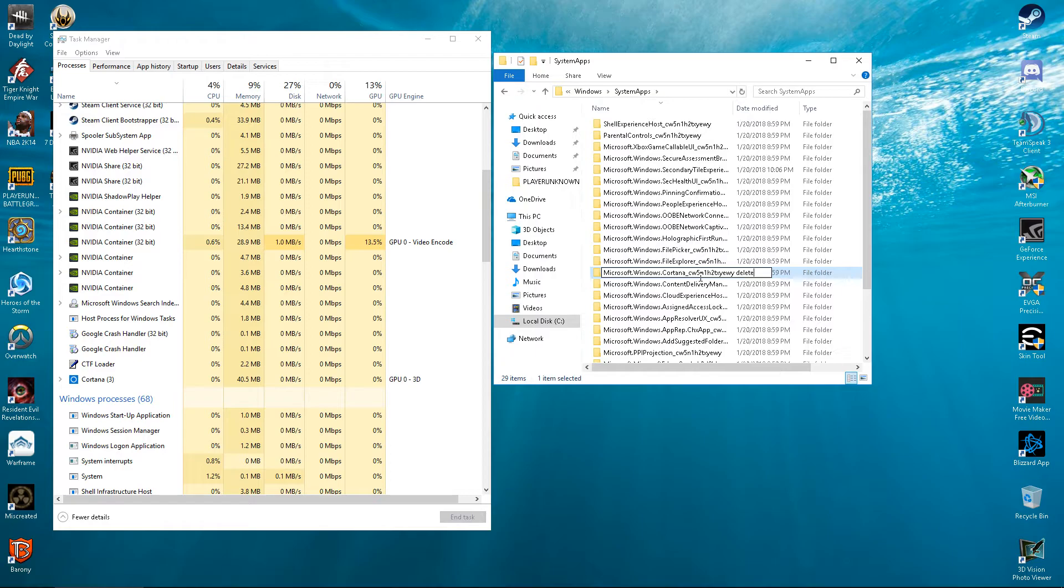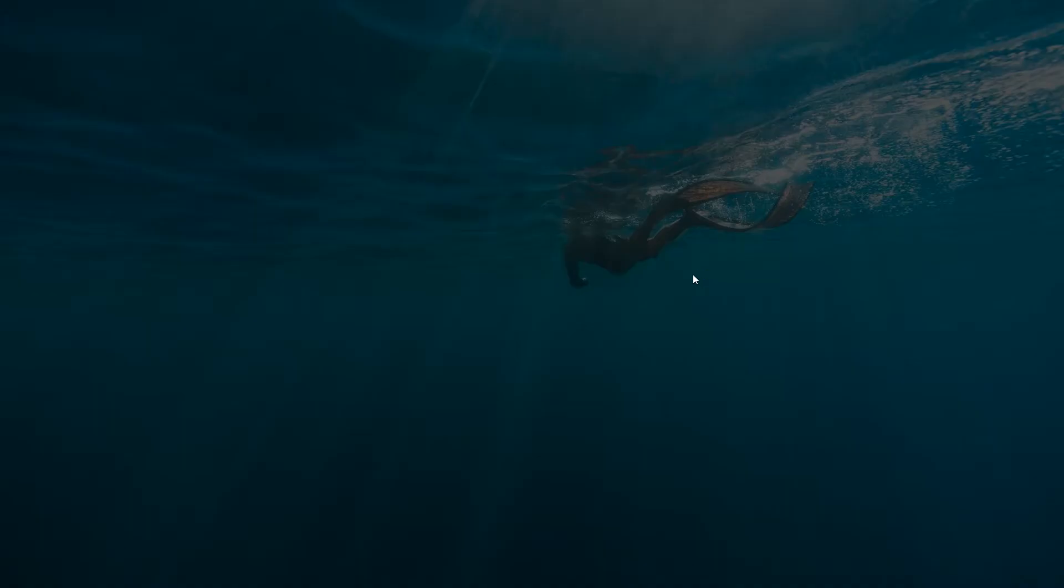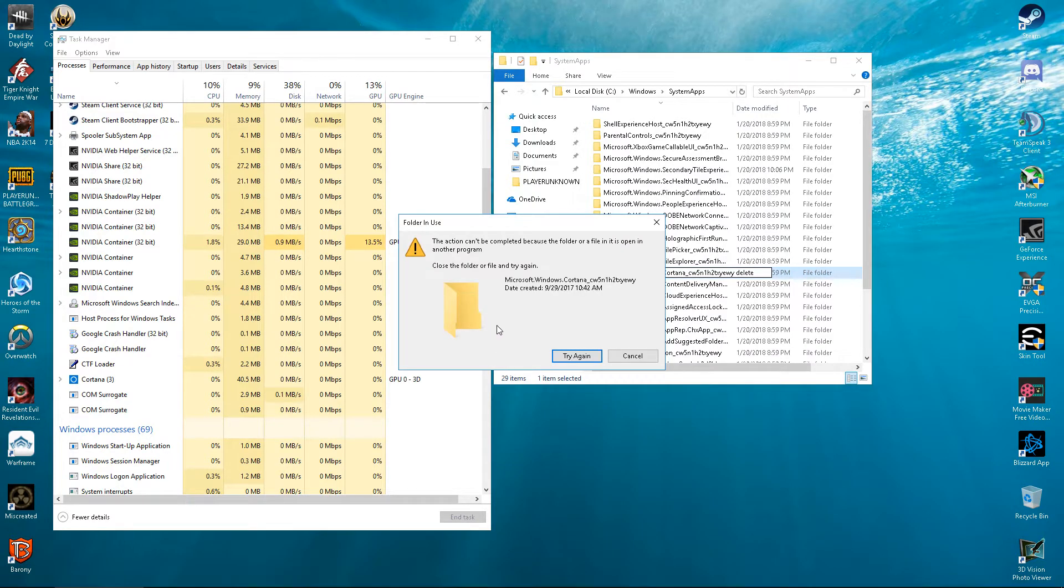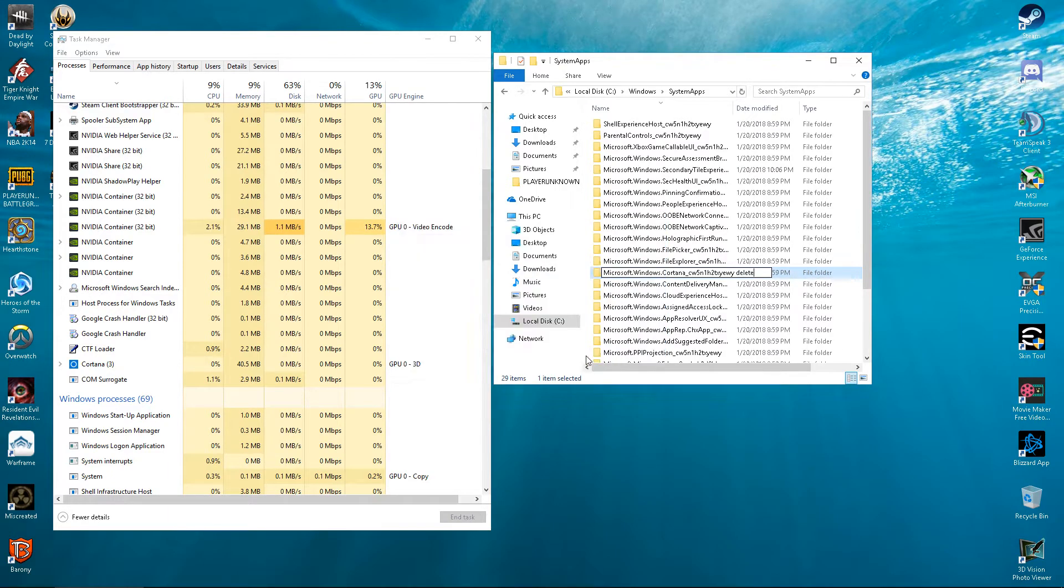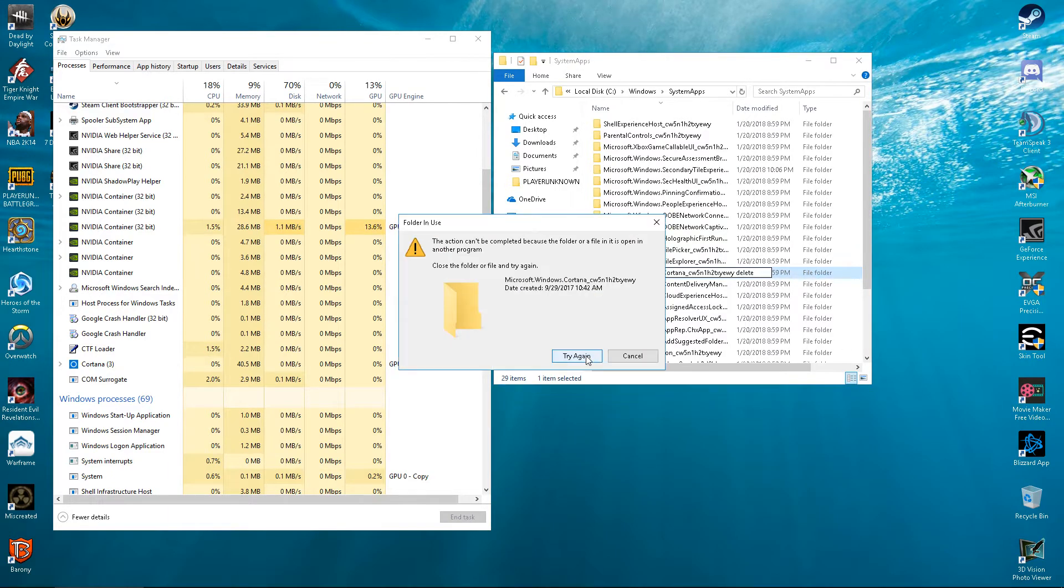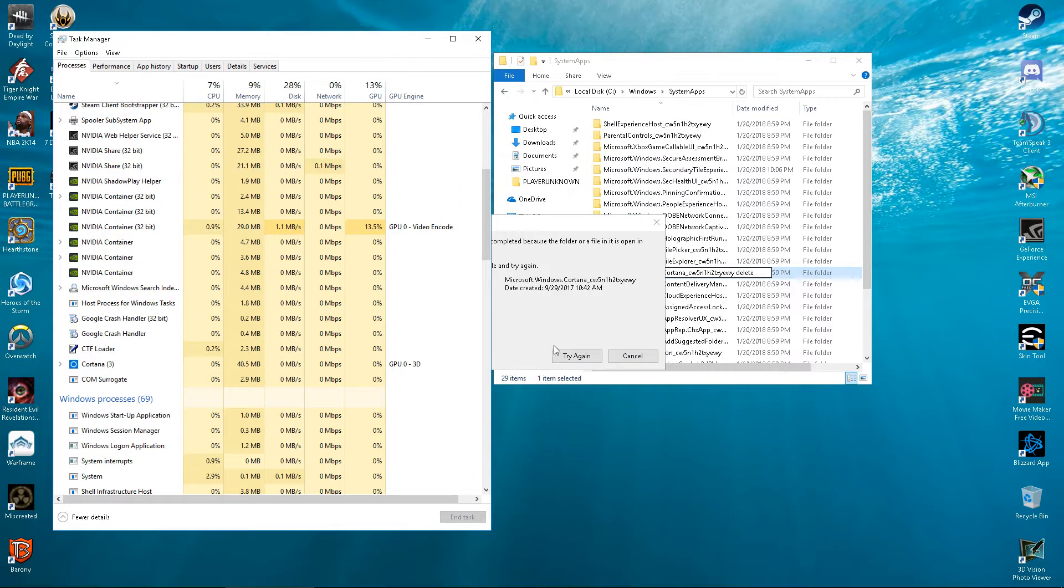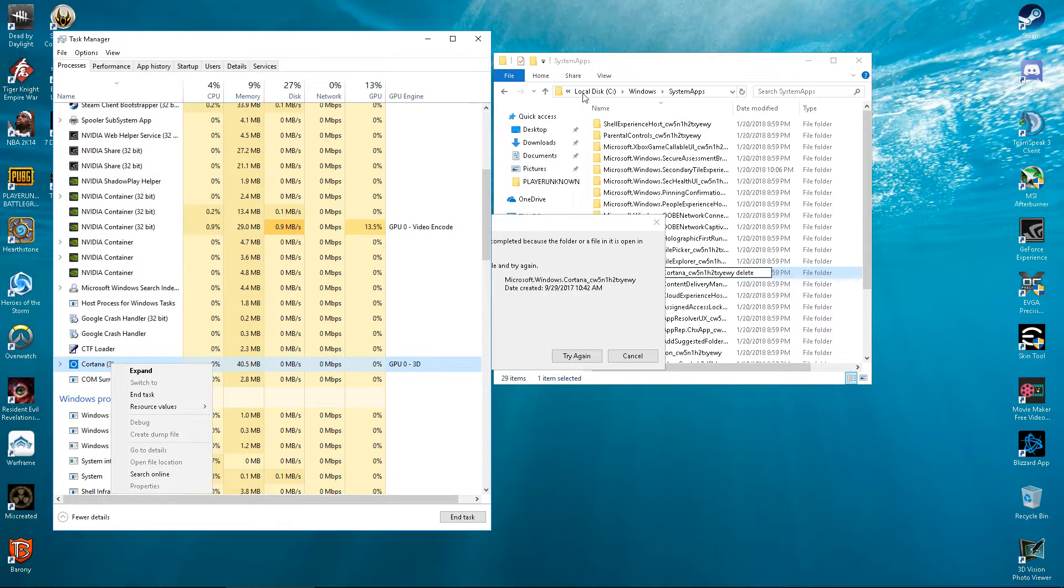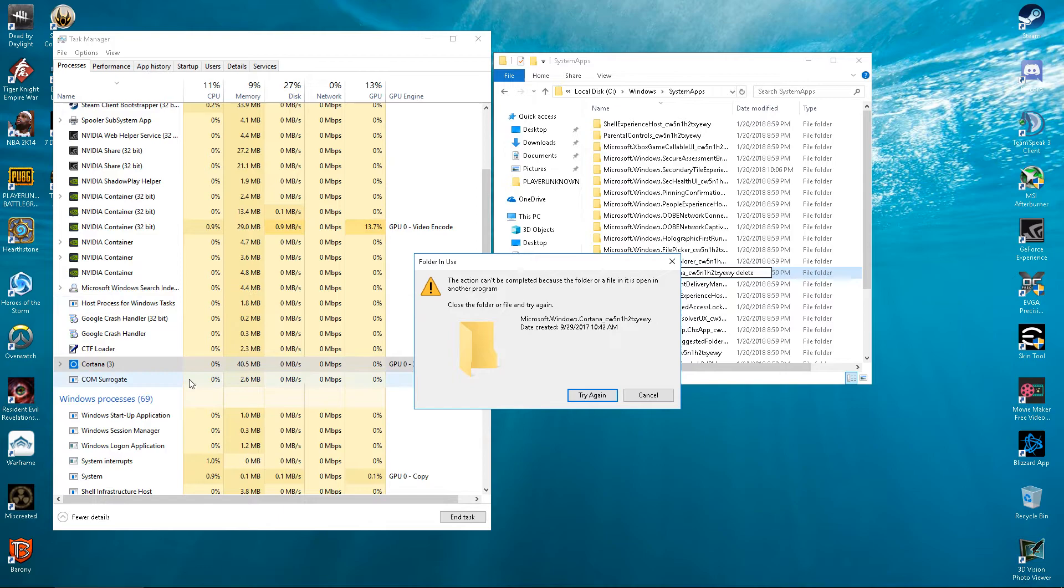So now you rename, go Yes. File operation cannot be completed. Now, no matter how many times you click this, it's not going to change. What you do is you turn off Cortana at the same time. Bring up the Task Manager and leave this up at the same time. What you do is you have to end task really quickly, and then you have to click this Try Again.